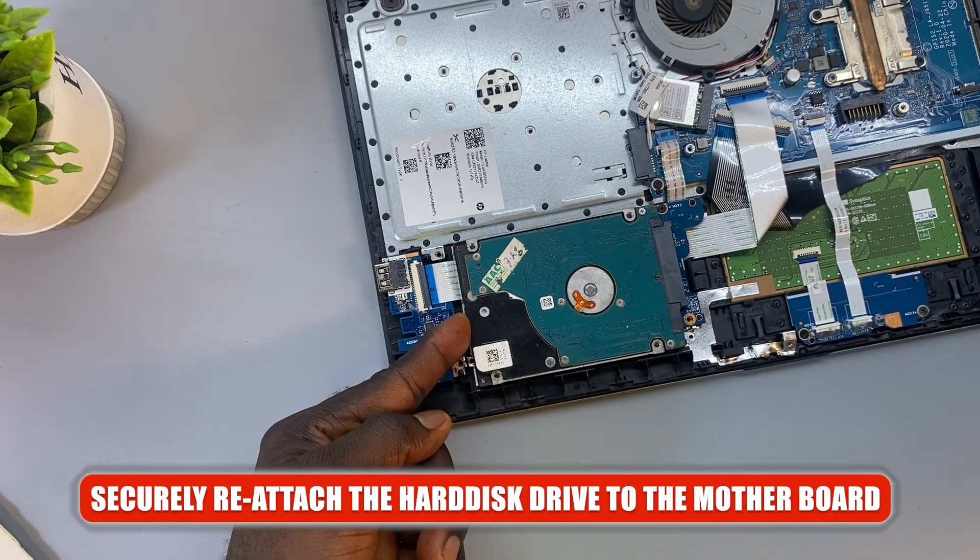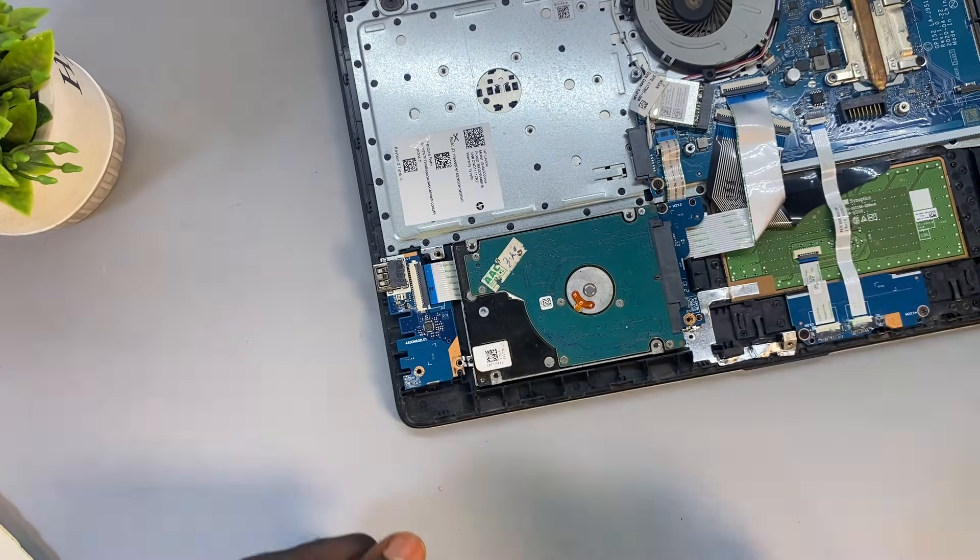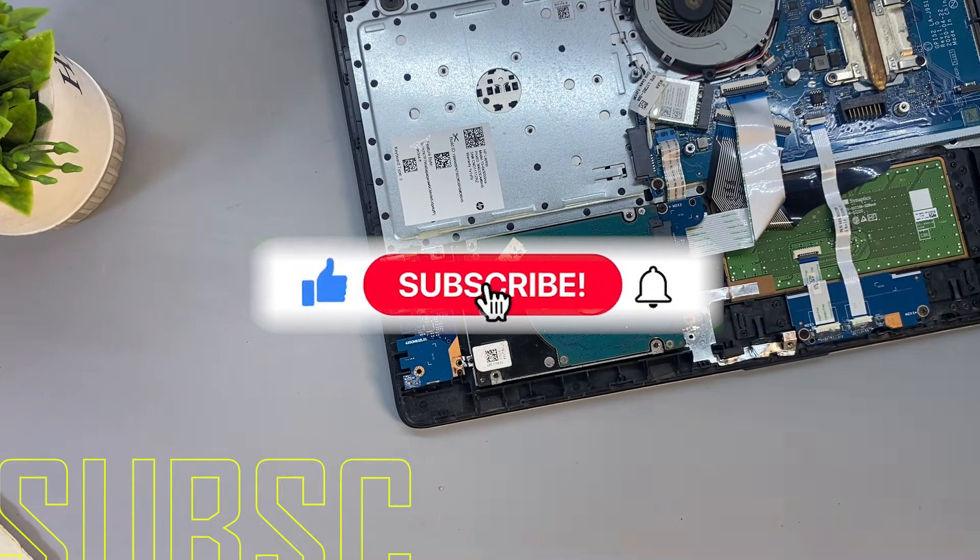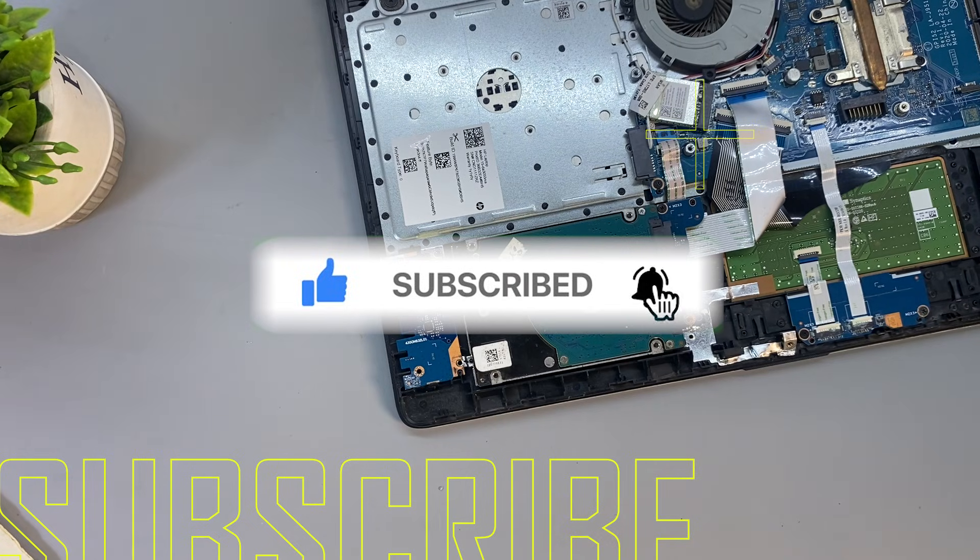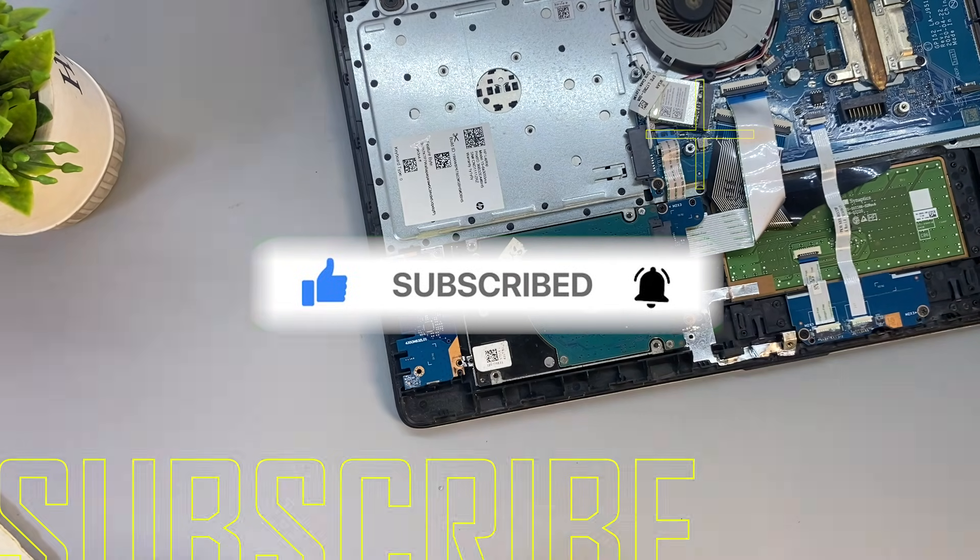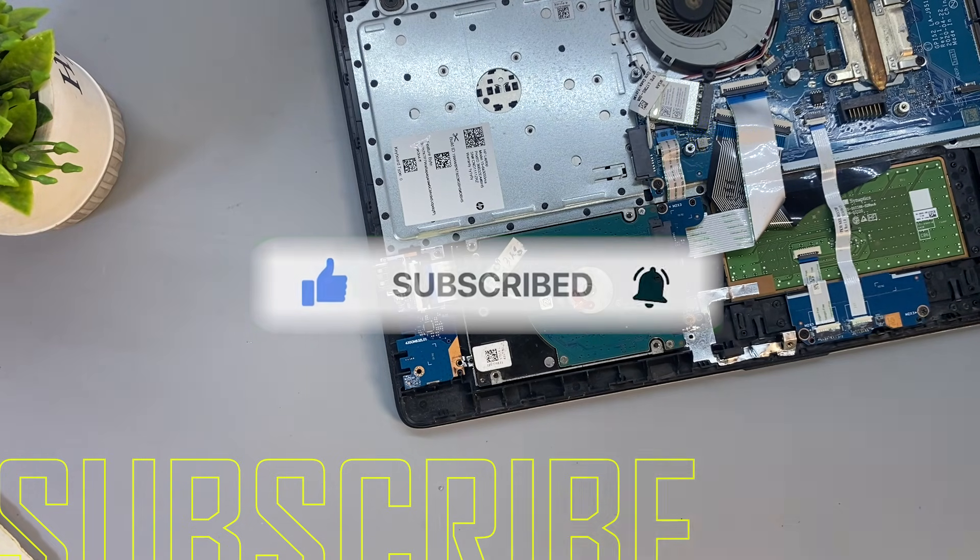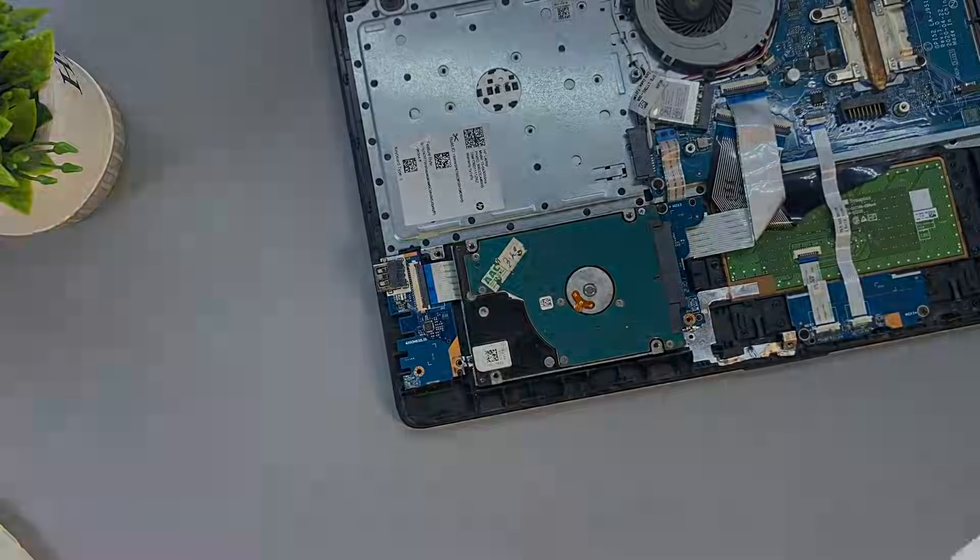All right, so that is it for this video. If you find this video helpful, I would like you to give it a thumbs up, subscribe to the channel if today is your first time, and let me know in the comment section which of these methods worked for your PC. All right, so see you in the next one. Bye for now.